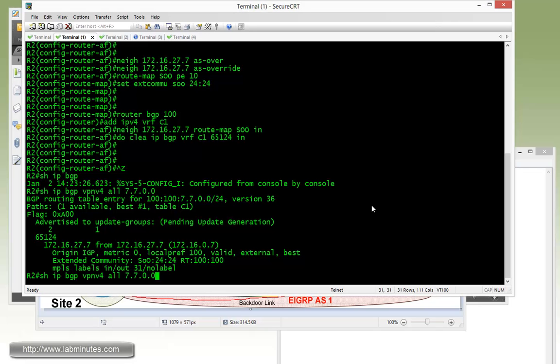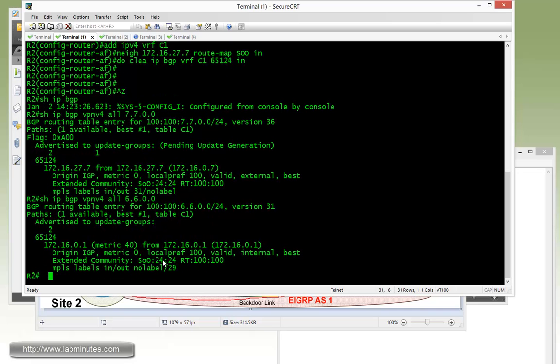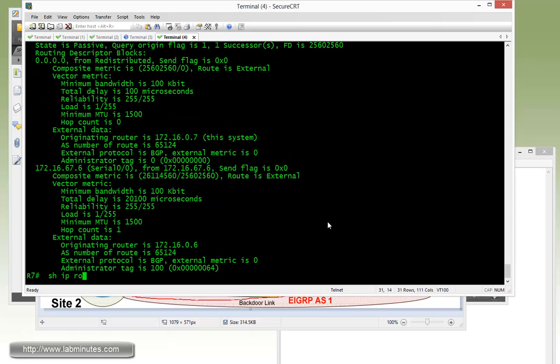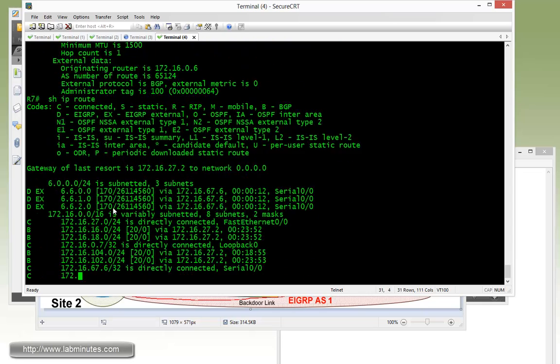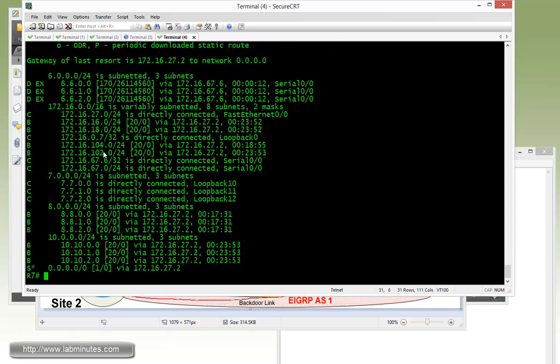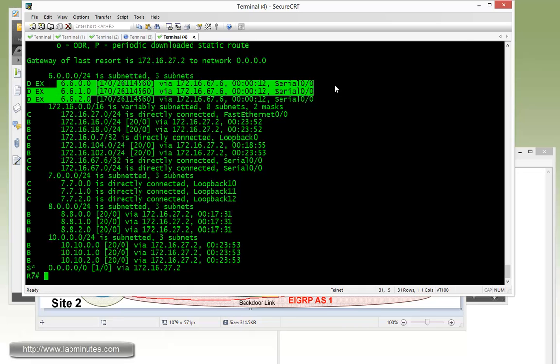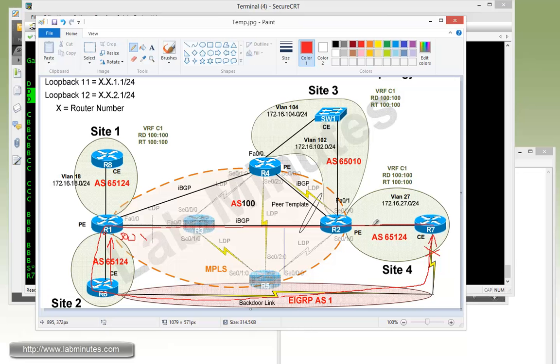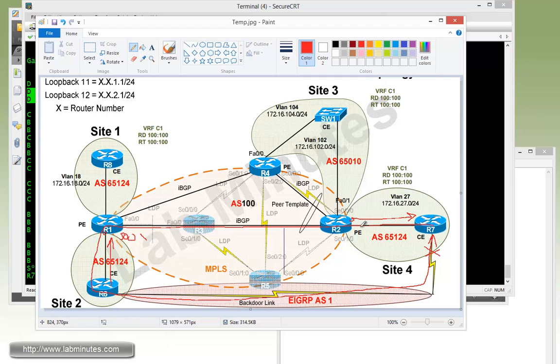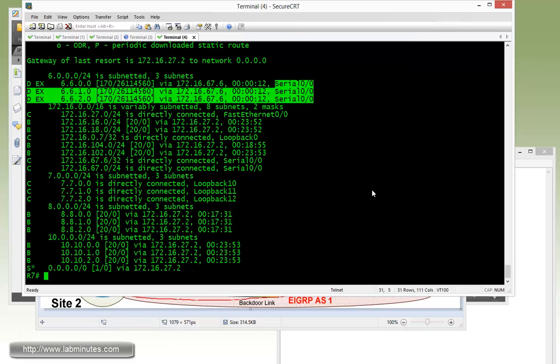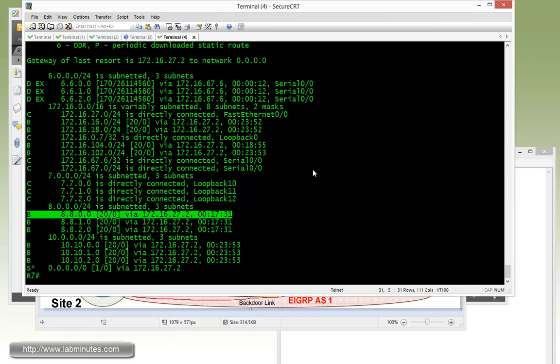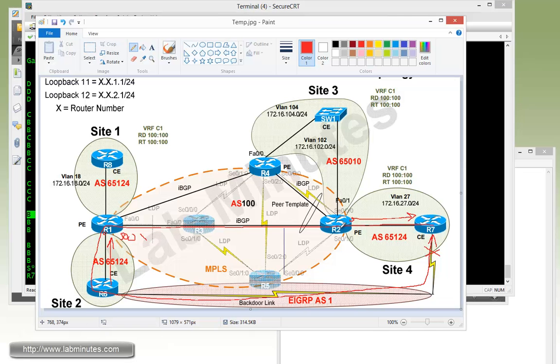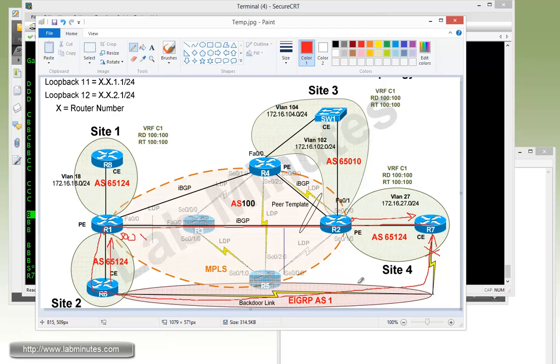So now if we go back to R7 and do show IP route, we can now see that the R6 loopback interfaces are being preferred across the serial link. This is because R7 no longer receives any routes that belong to R6 loopback from R2, and that's because R2 drops that route or does not advertise that route because it's detected the same SOO value. Just to clarify, MPLS doesn't really act as the backup path. The R6 and R7 will always use the backdoor link for communication between the loopbacks, but it would never use the MPLS for communication because it doesn't even learn those routes.